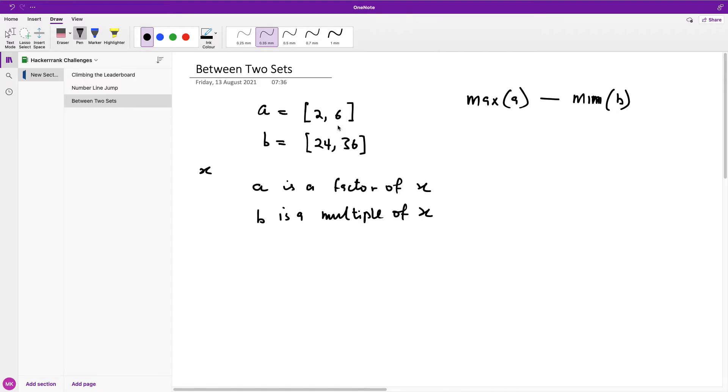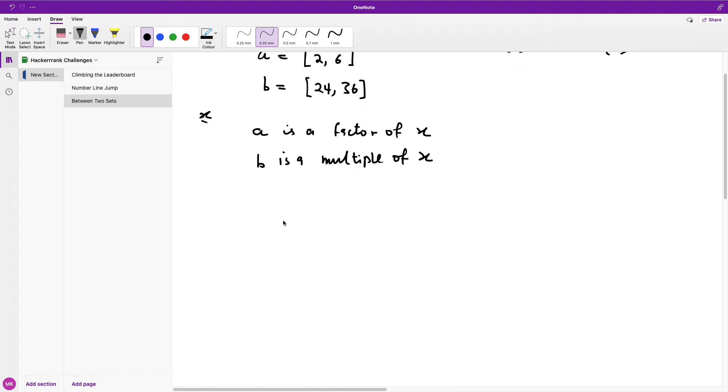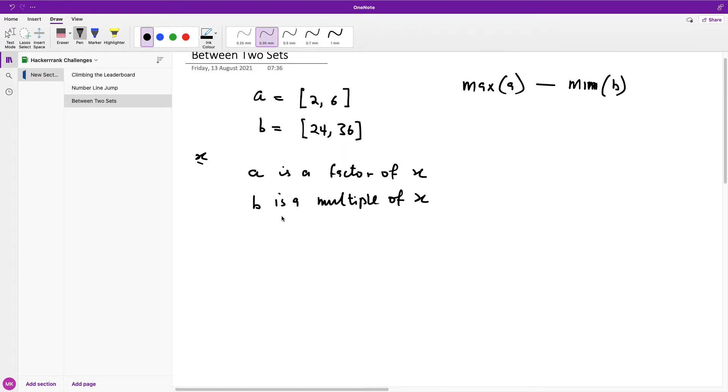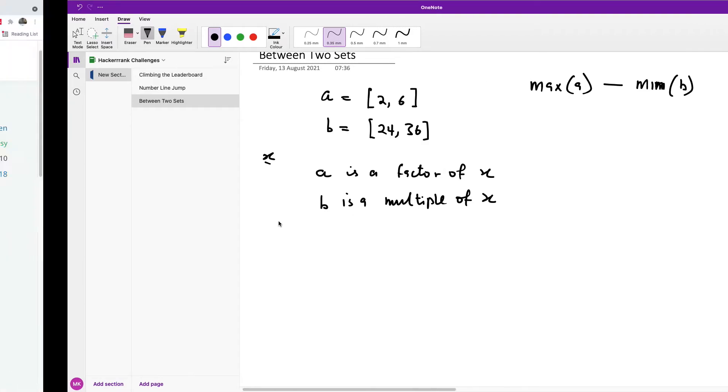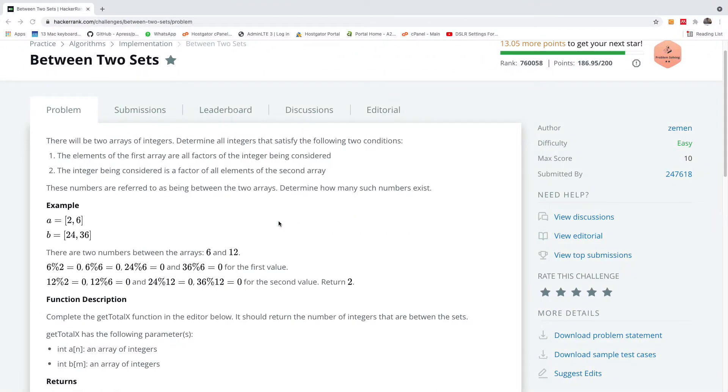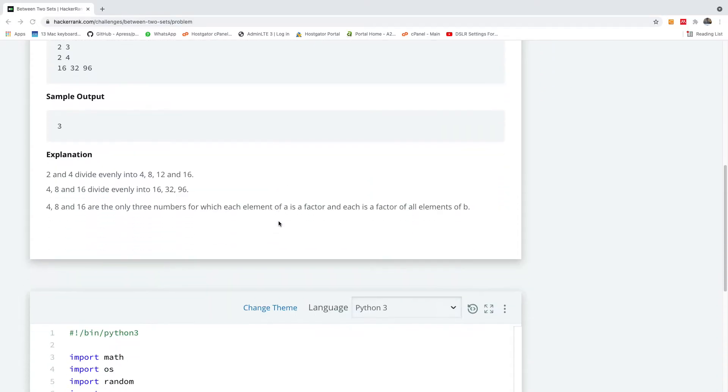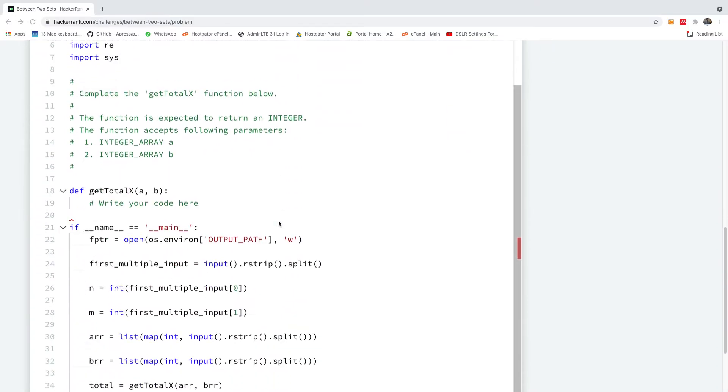If these two tests passes, these two iterations passes, then we can now count that that number is accepted. It's better I simply just go write the code and as I'm writing it, I'm explaining it further.